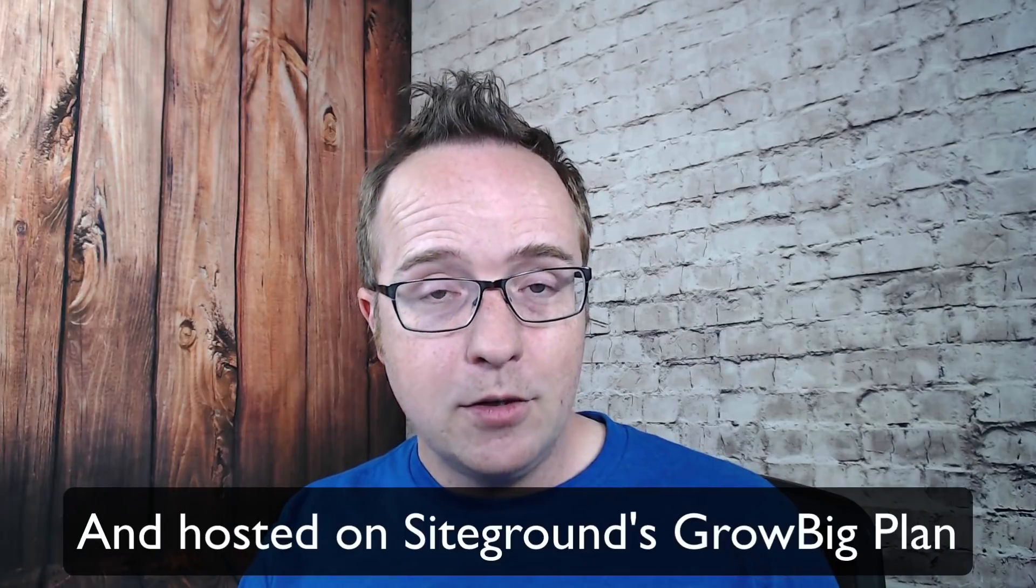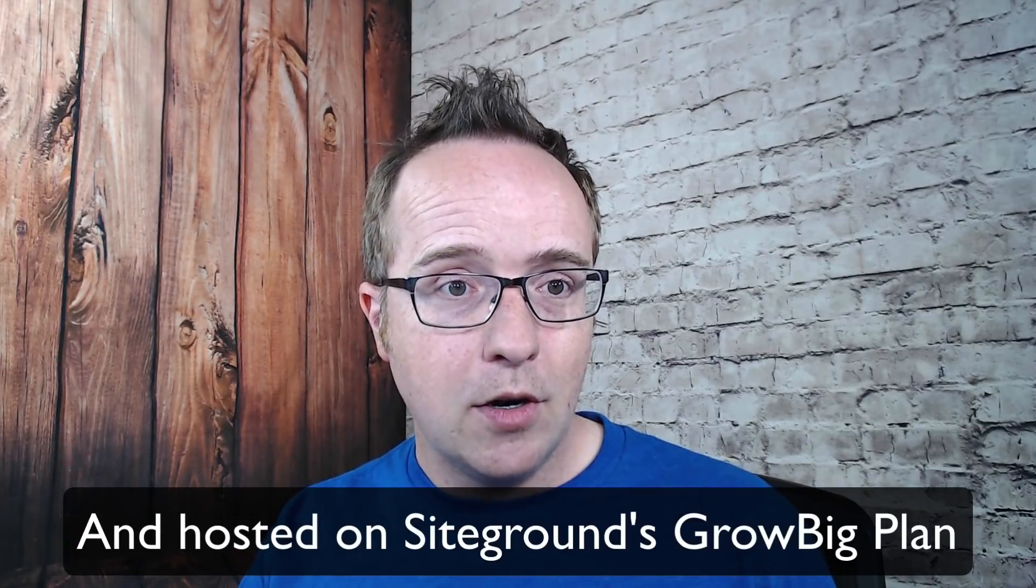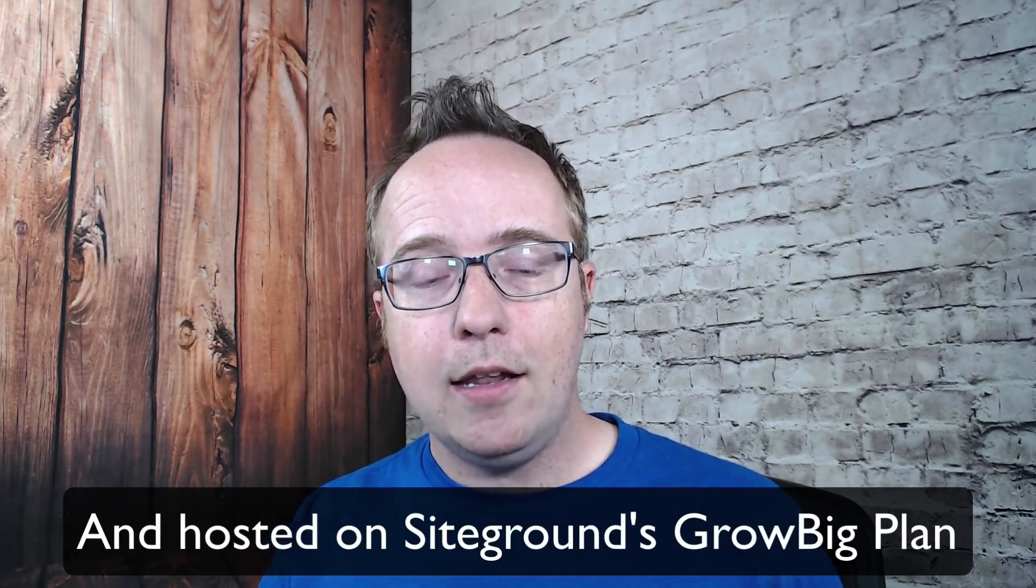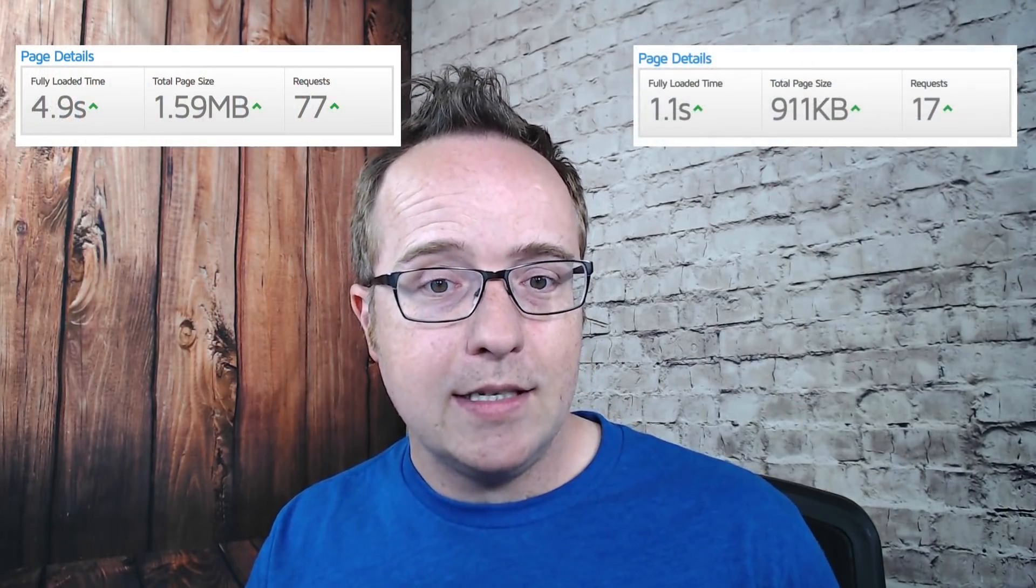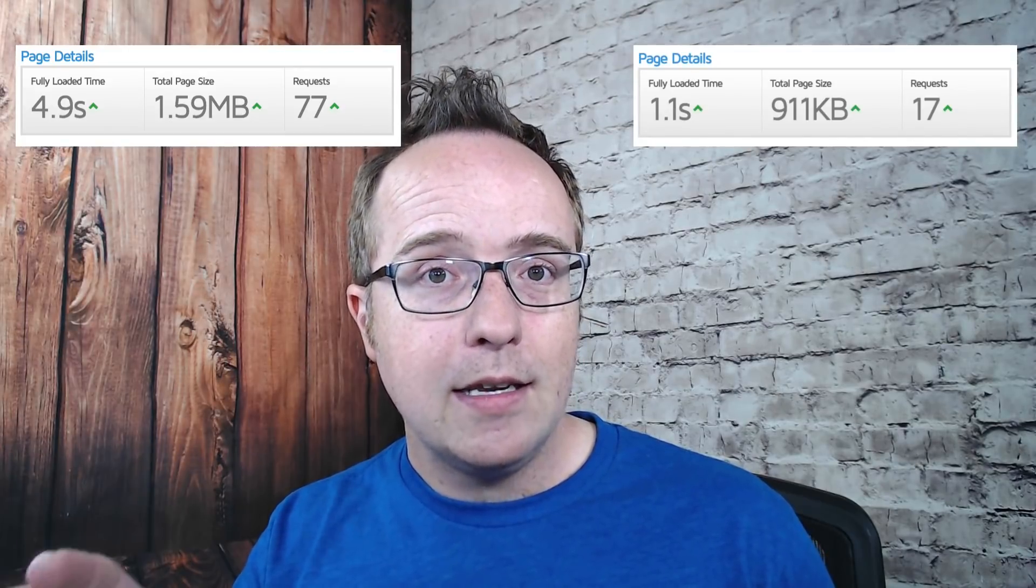Now this site is built with Elementor, and Elementor and all other page builders are not known for speed because they add a lot of extra code. They have so many features they can do so much stuff they have to add code to be able to execute on all those things we want in a page builder. We're actually going to go from 4.9 seconds to 1.1 seconds in load speed just by configuring WP Rocket and it's super simple.